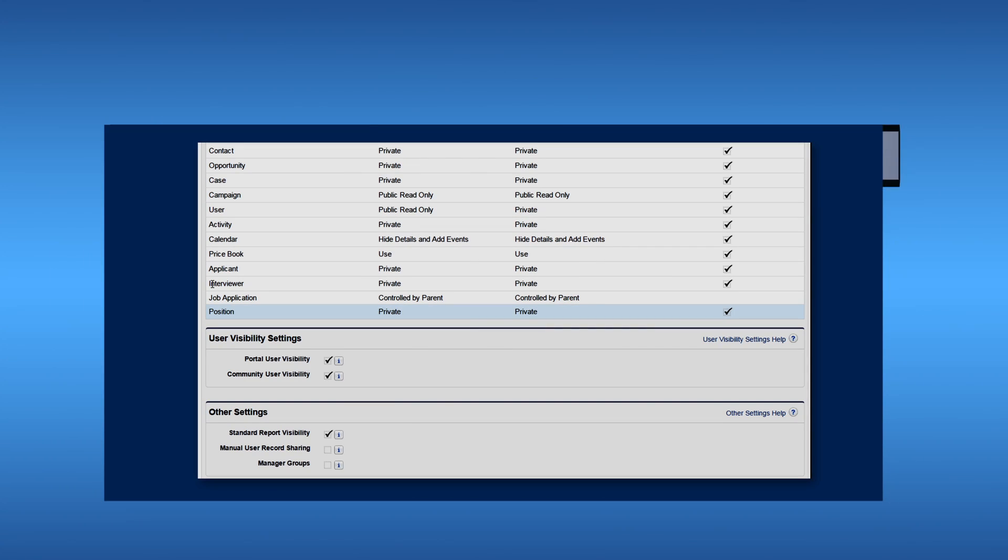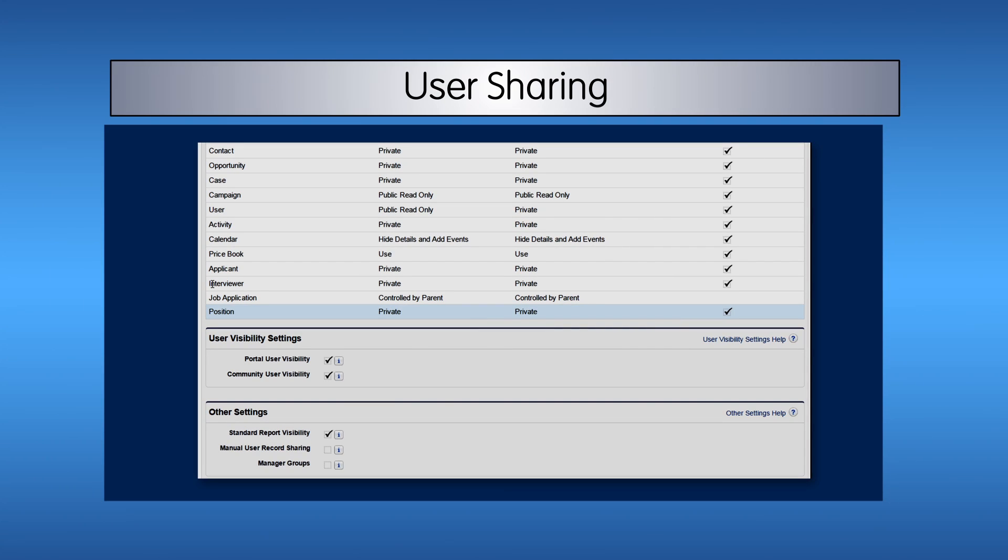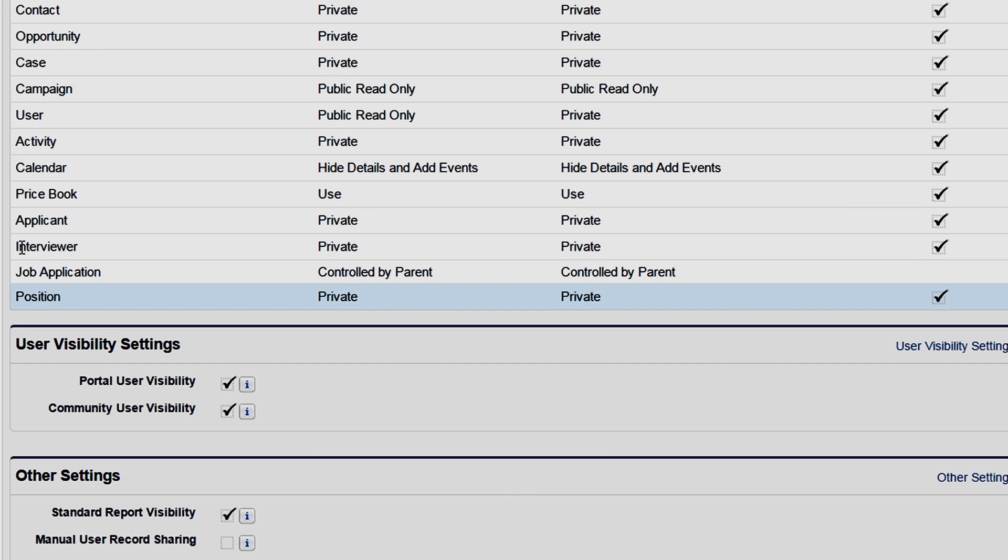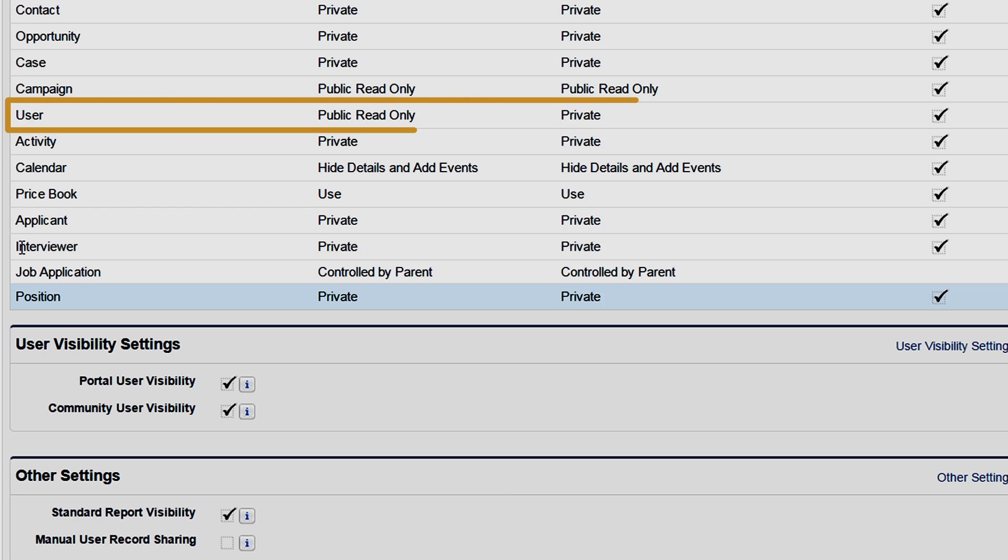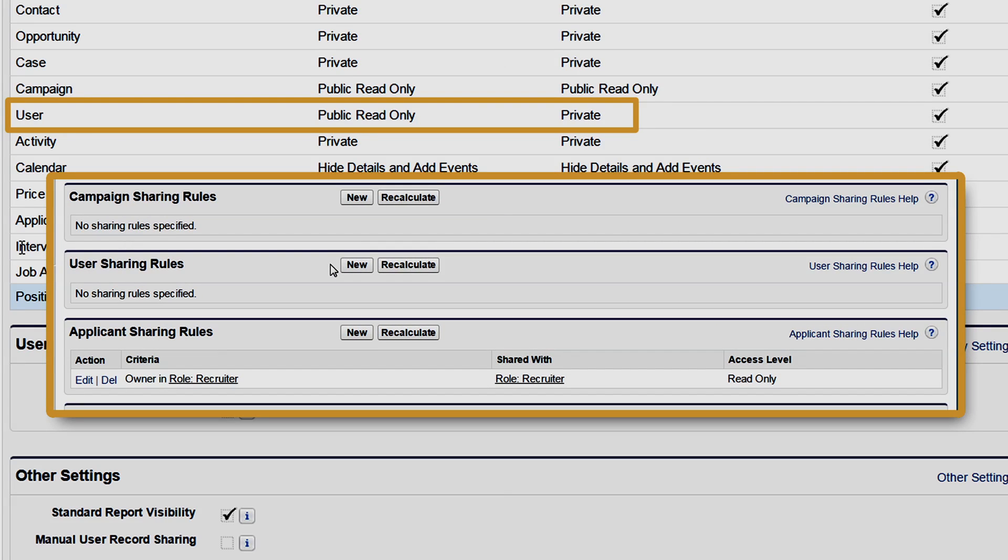User sharing lets you control Who Sees Who. You can hide all user records by setting the organization-wide default for the user object to private. You can then open visibility back up to specific groups and users via sharing rules.